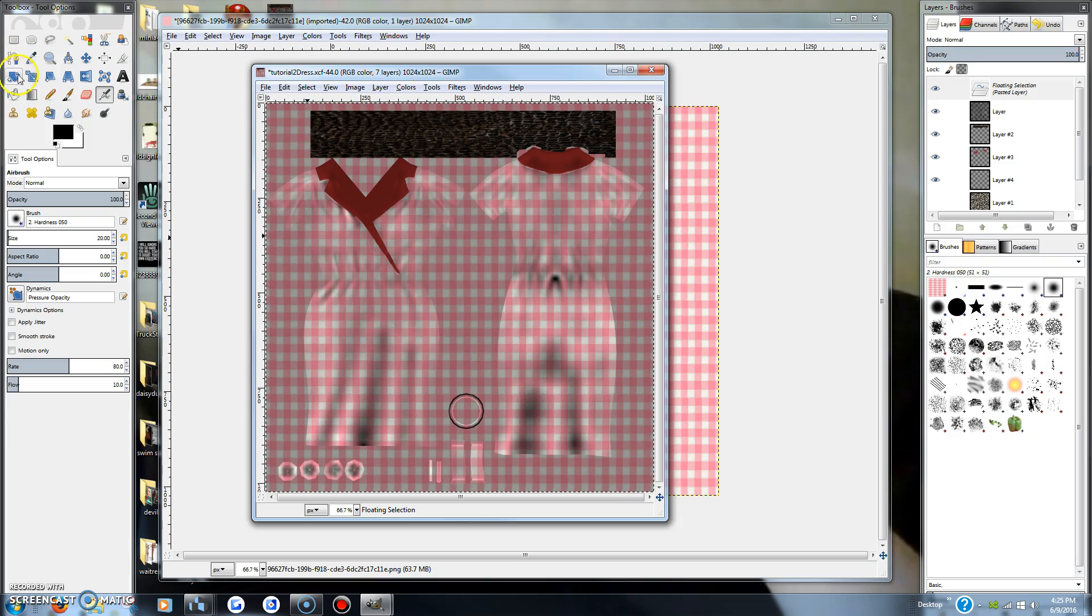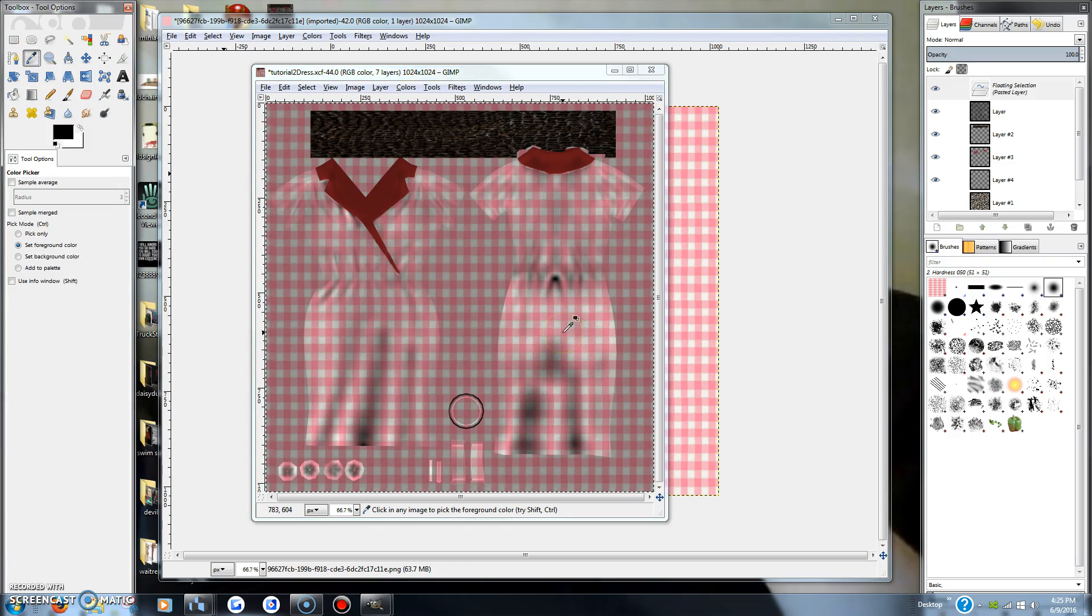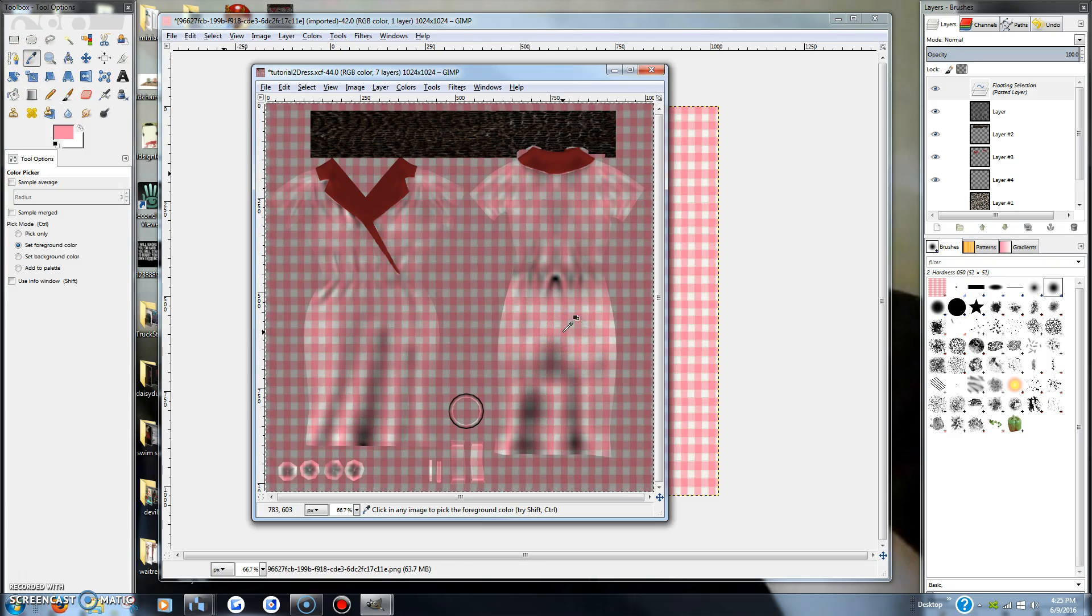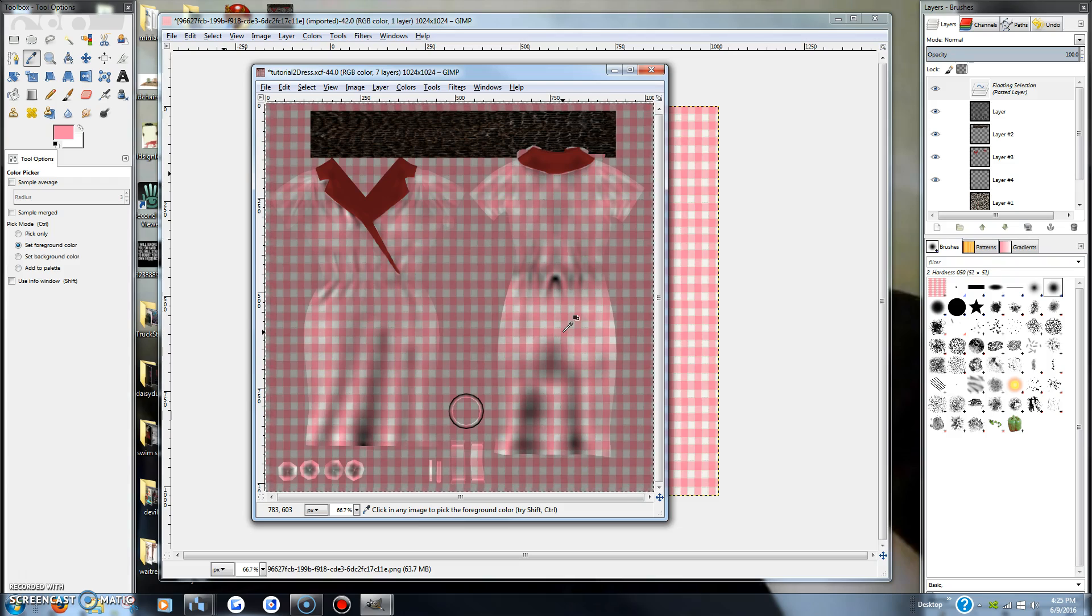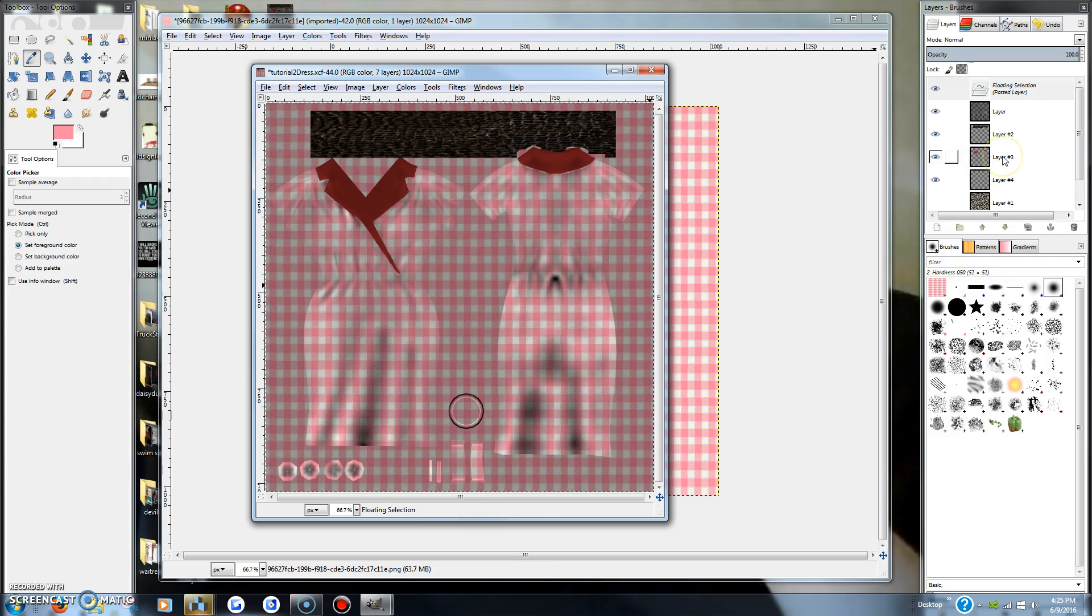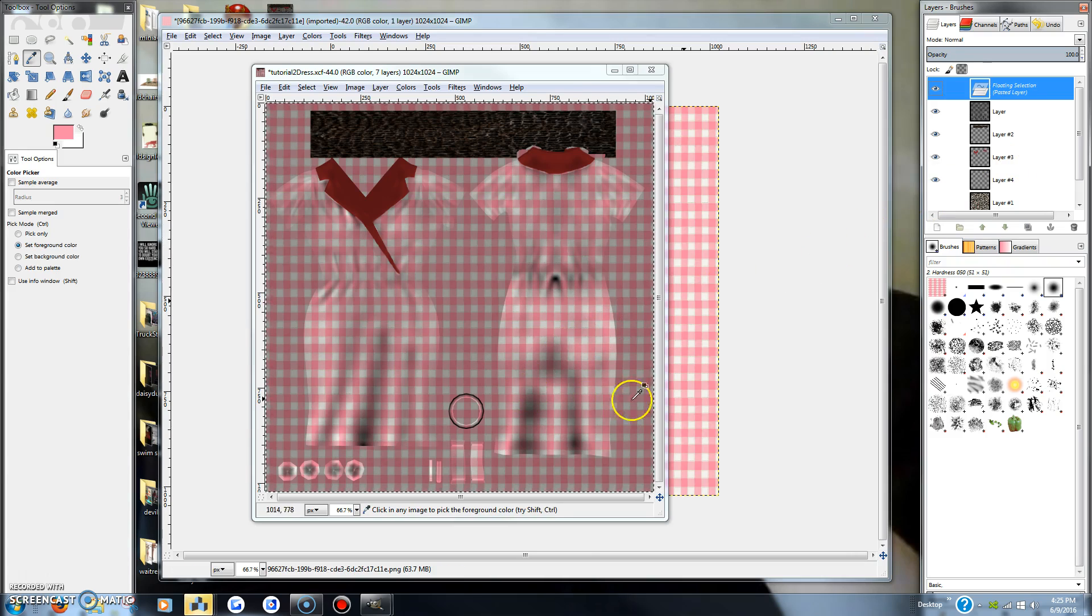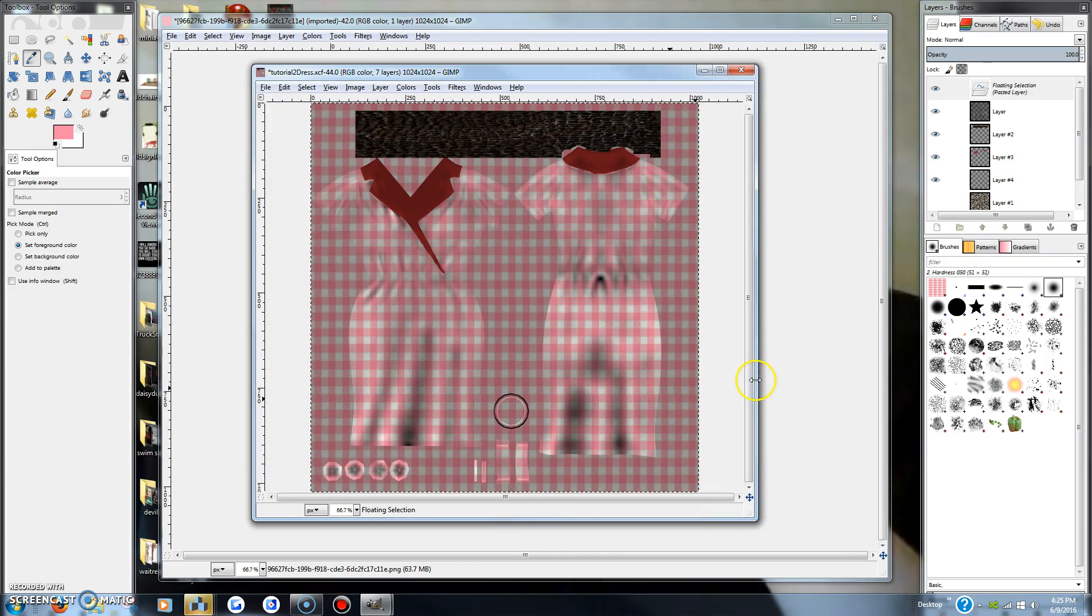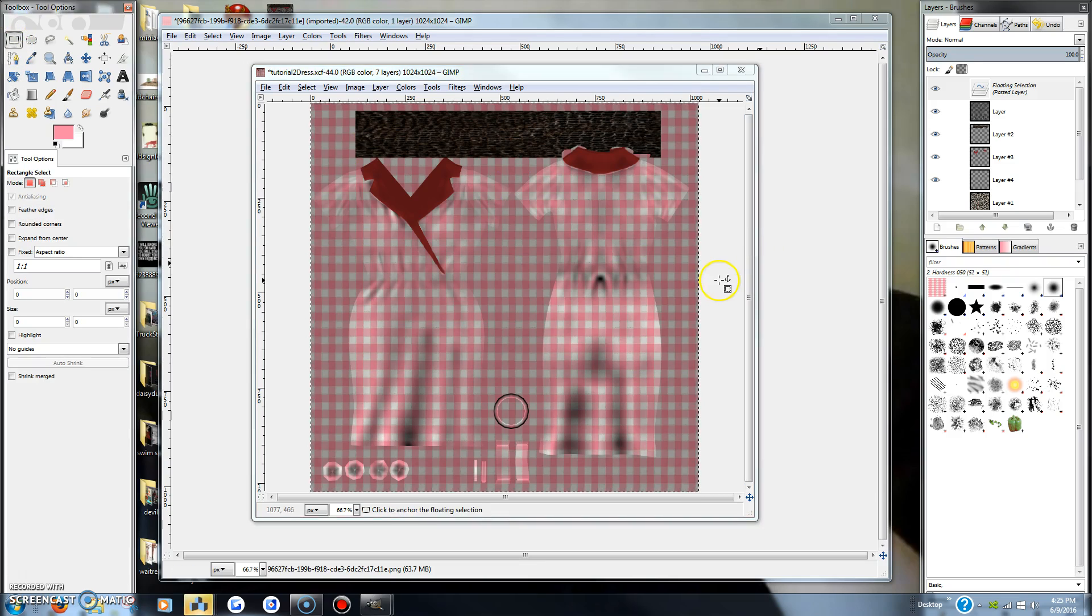Now we need to make the collar match. That would be nice. So we will take a sample eyedropper of the pink, go back in here to the collar layer. Oh, she's not listening to me. It's because I did not anchor it.